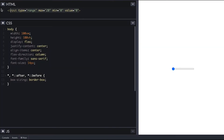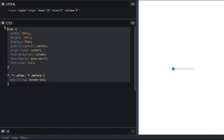I have here a simple input of type range with min and value of 0 and max of 20. On the CSS side I simply have a body style that centers everything as you can see on the right panel. I also box-size border-box everything so the dimension I set takes into consideration padding and border of the element.